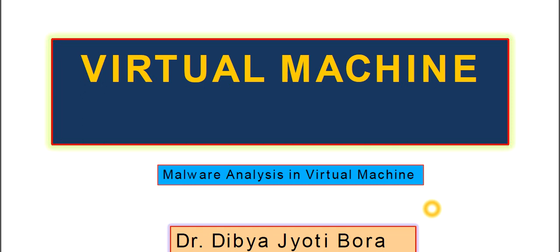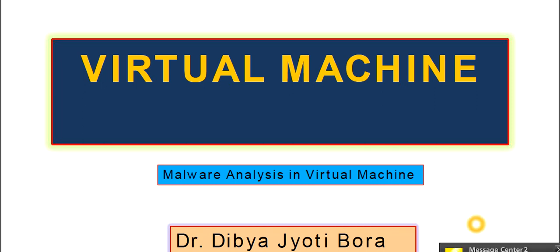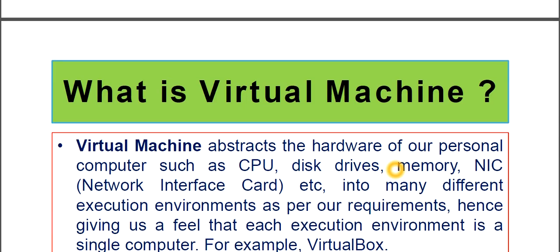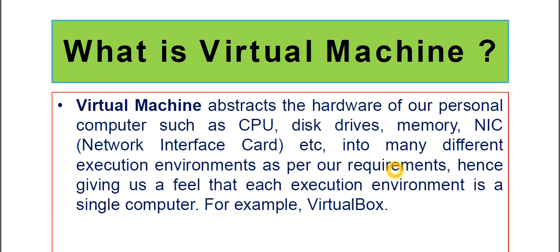I welcome you to the lecture series on Introduction to Cybersecurity. Today our topic is Virtual Machine and its Structure. We are dealing with malware analysis in virtual machines. I'm Dr. Dibya Jyoti Bora, let's start today's class. First of all, what is Virtual Machine?